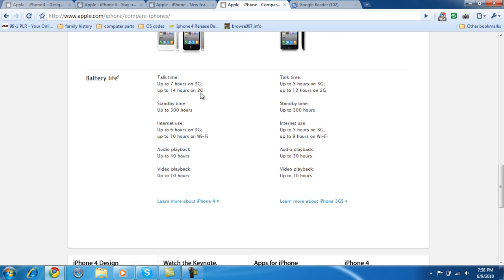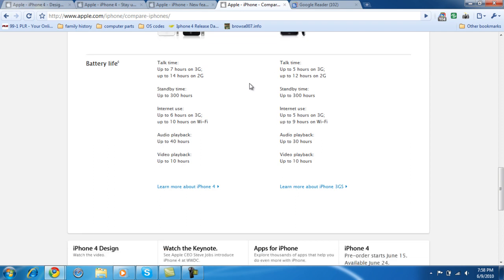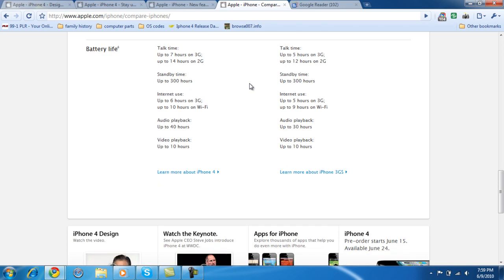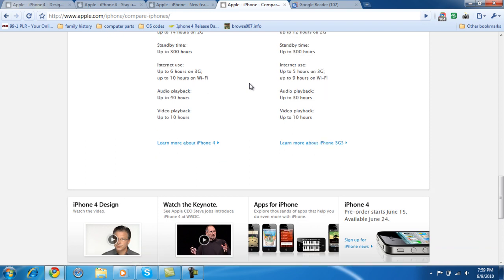Battery life. Seven hours for the iPhone, up to seven hours on the iPhone 3G. Up to 14 hours on the iPhone 2G. I don't think it's changed that much because they're not saying what the 4G is. Standby time is up to 300 hours on both phones. Internet usage is five hours on 3G. It doesn't really tell me anything about the 4G. So I'm guessing it's about the same.